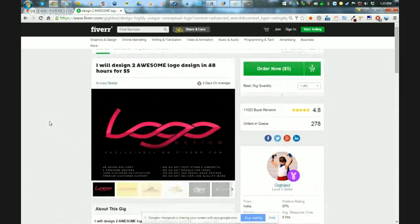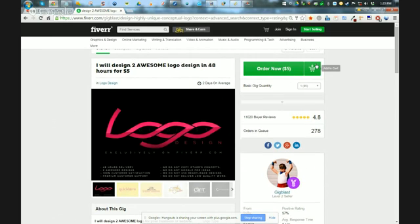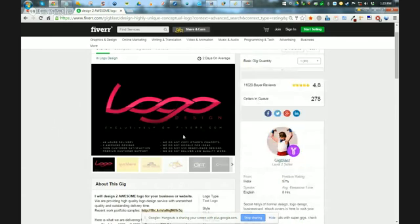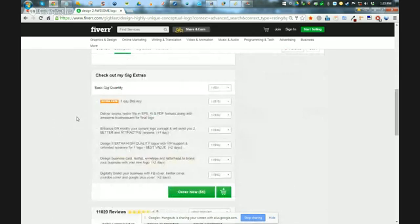Or you could order from several logo designers on Fiverr for five bucks and pick the designer that you like best. And then after that, order the extras.